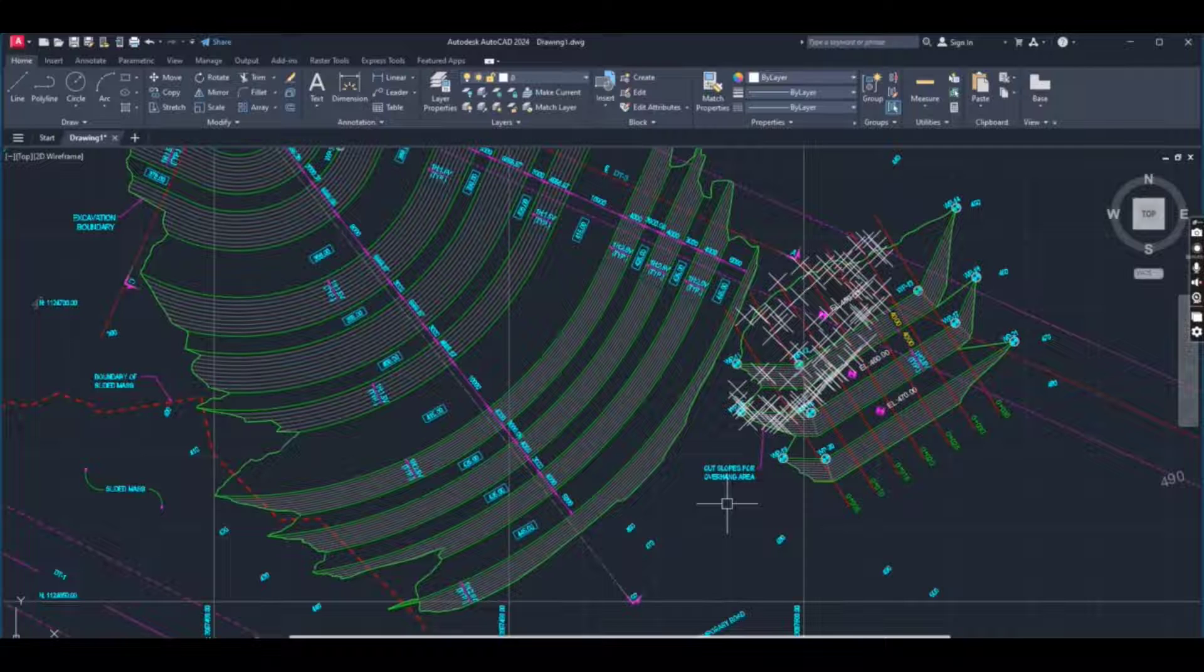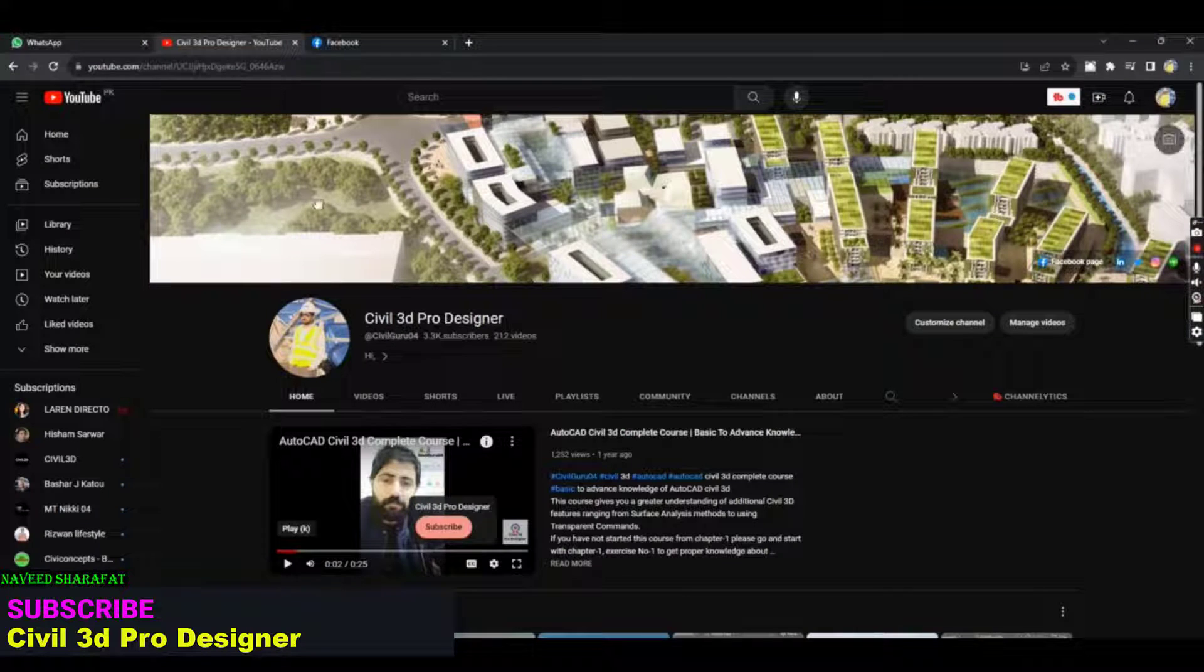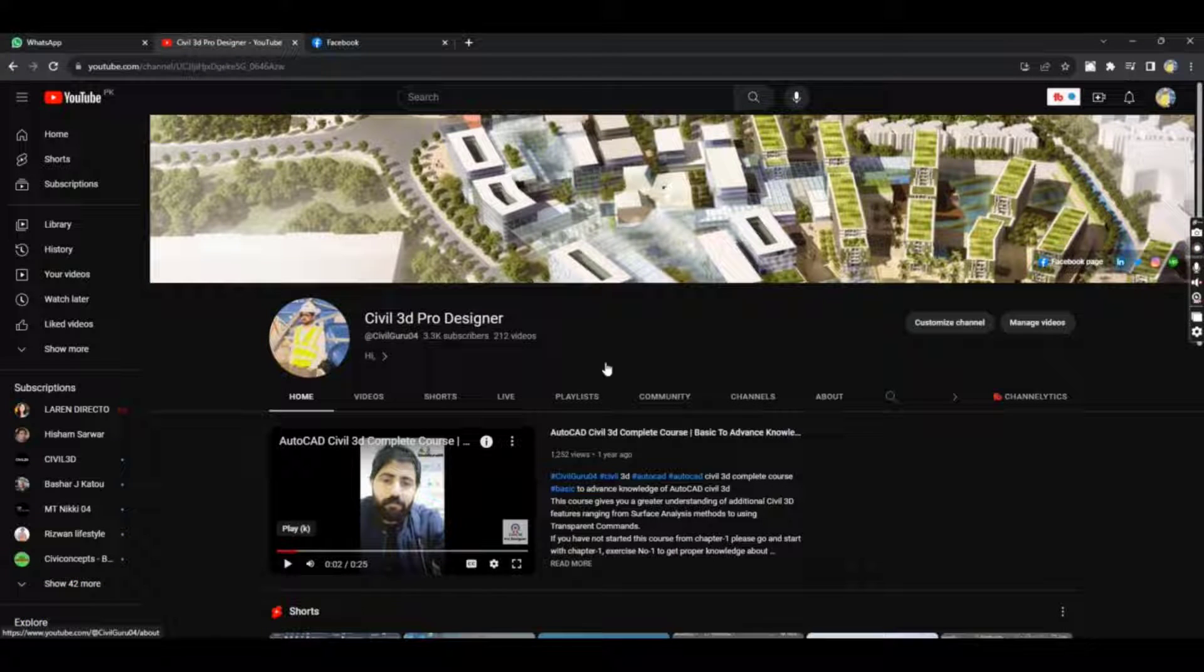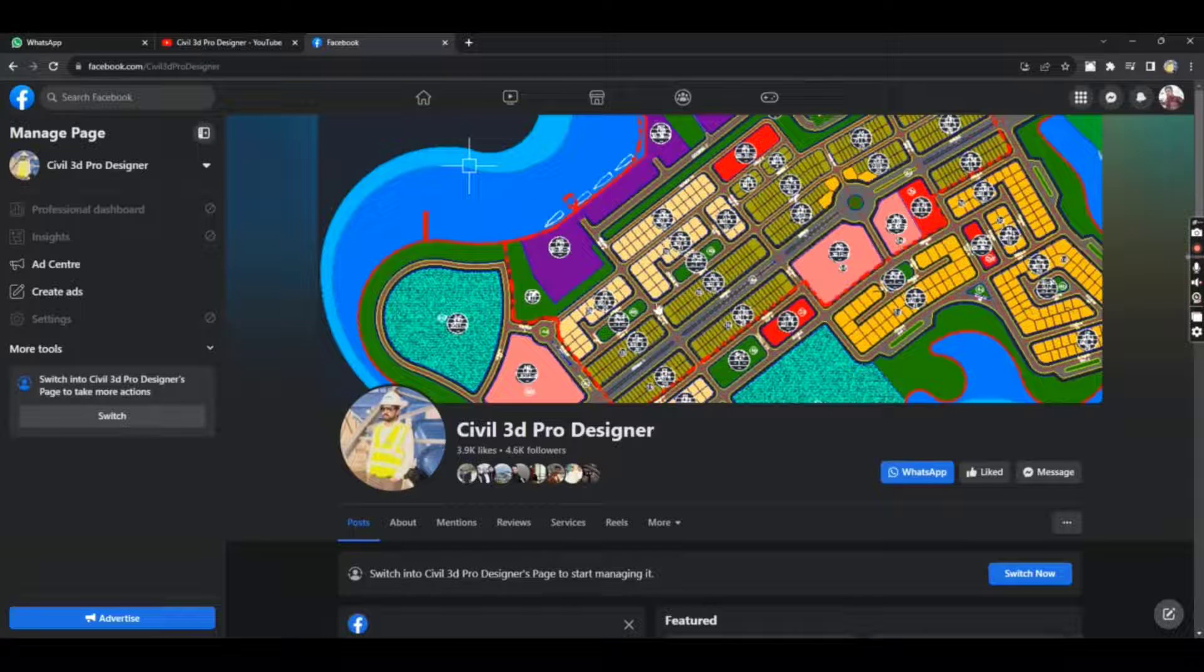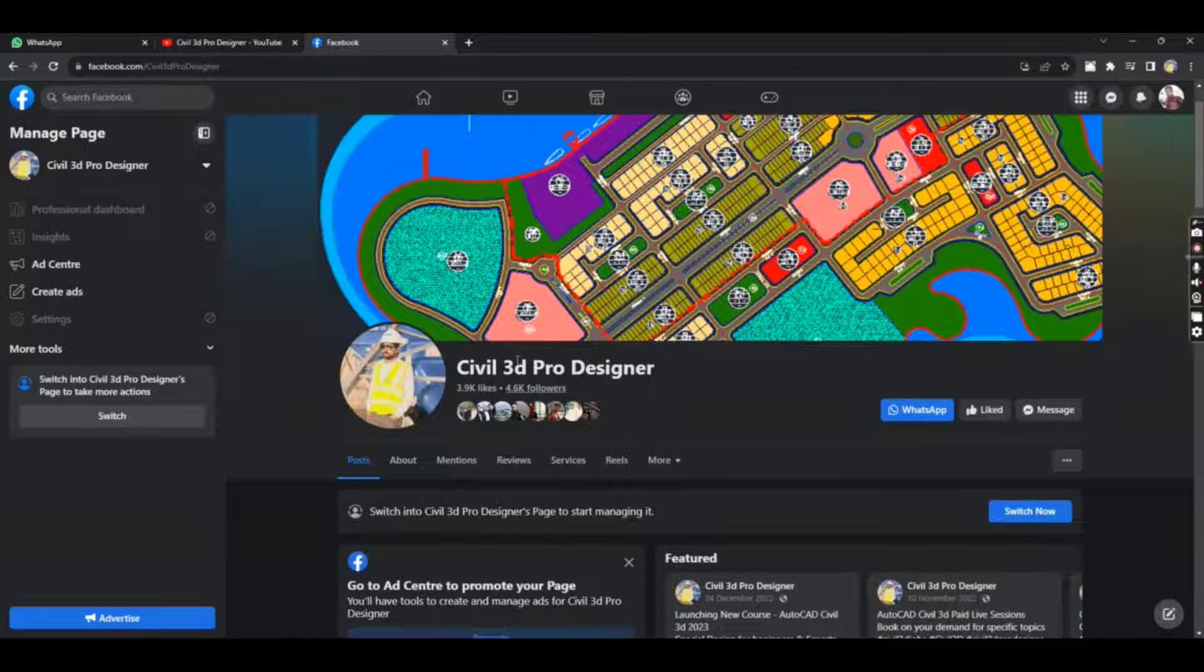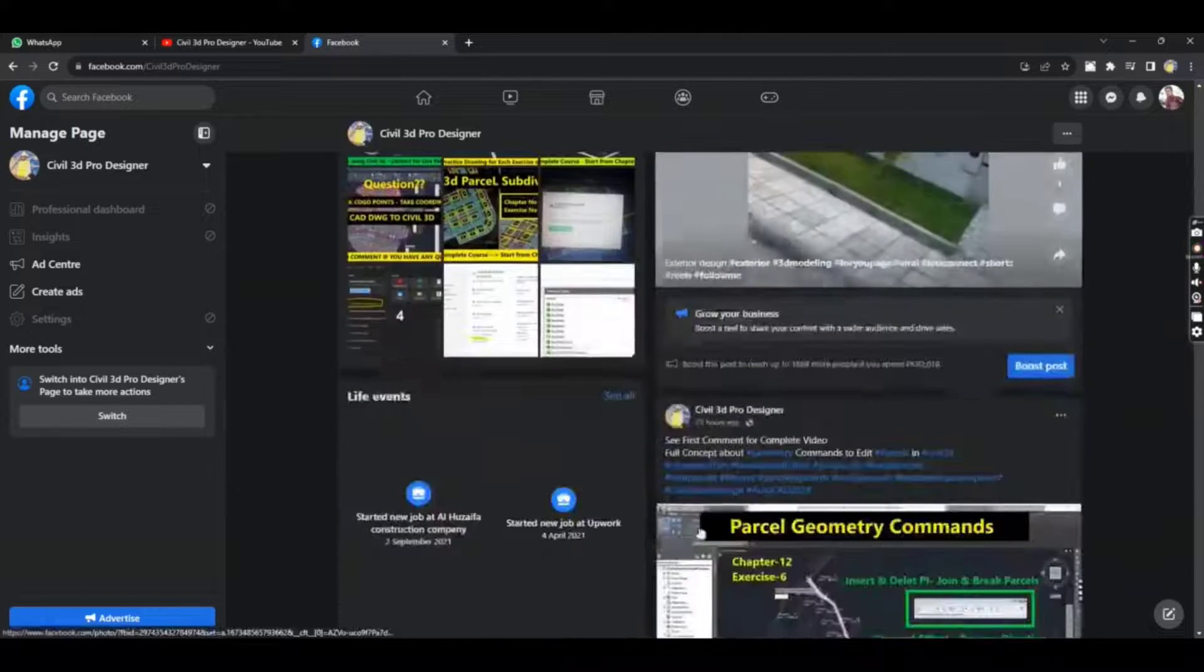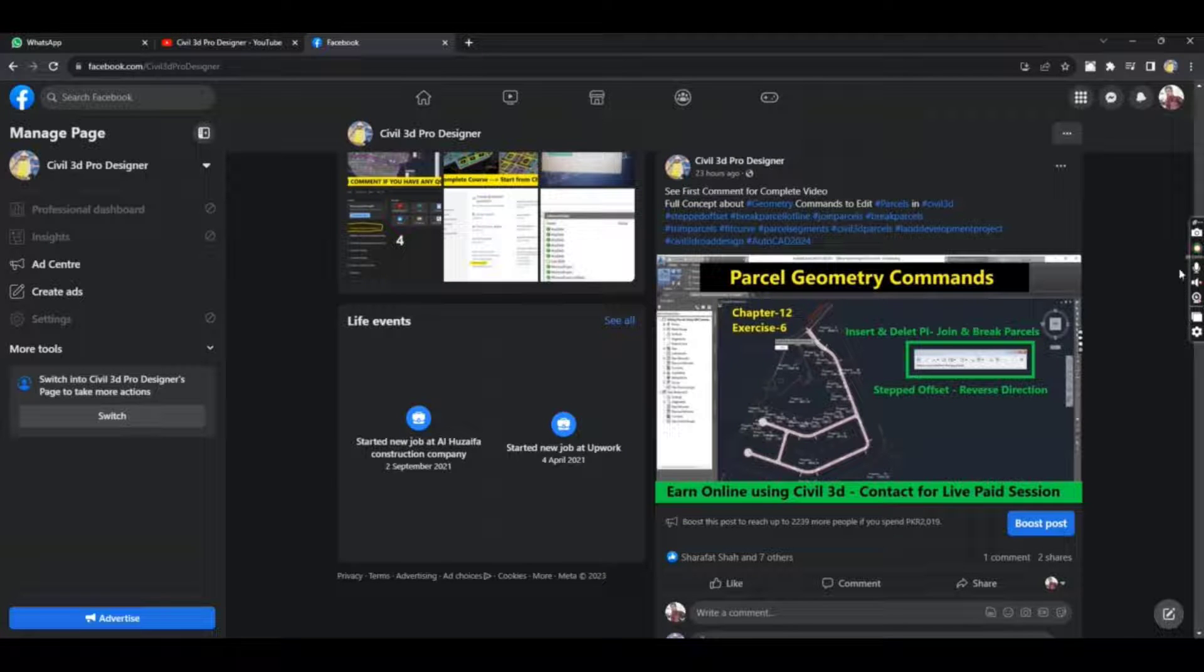Hope you like this video. If you are new on my YouTube channel, Civil 3D Pro Designer, you can start Civil 3D complete course here from basic to advanced. You can also access me through my Facebook page, Civil 3D Pro Designer. You can get many more materials related to Civil 3D. Thank you.